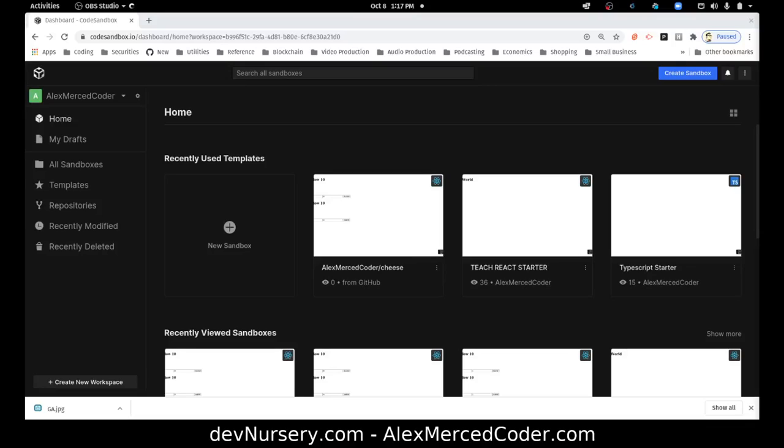Hey everybody, this is Alex Merced from AlexMercedCoder.com and what I'm going to do today is show you how to use CodeSandbox to deploy to Vercel and Netlify.